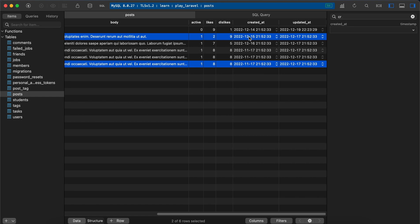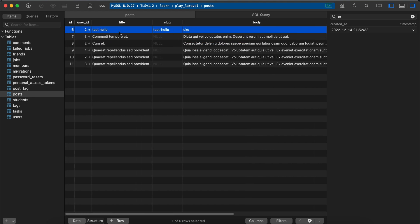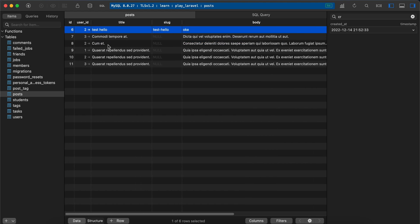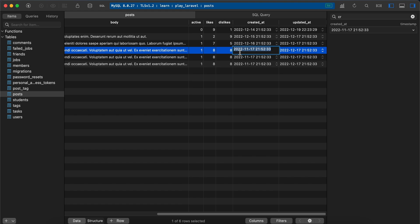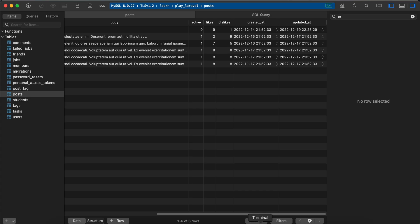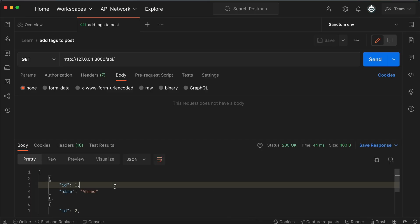What if we changed the posts of user id number 1 to a date in the future to be the latest one? 2023 for example. Back, refresh, and the most published user is user id number 1.